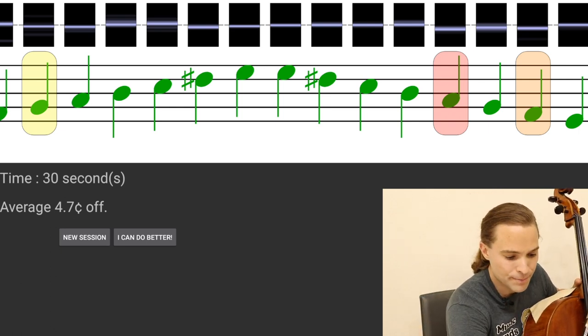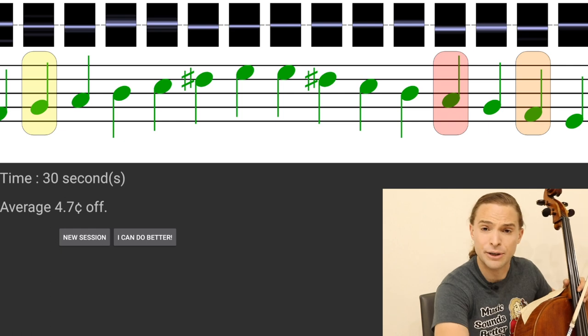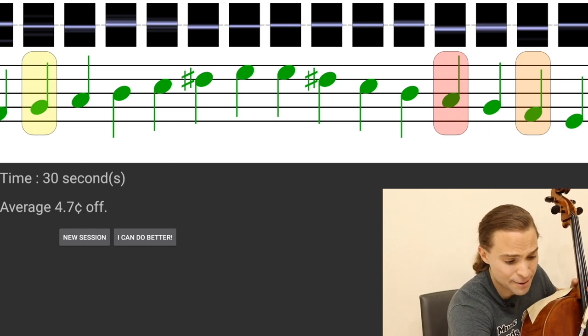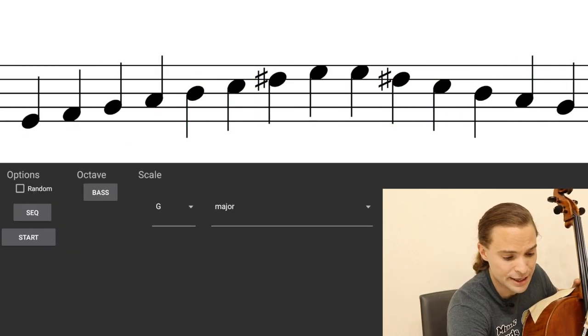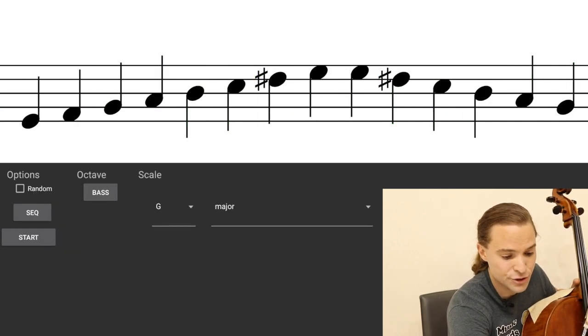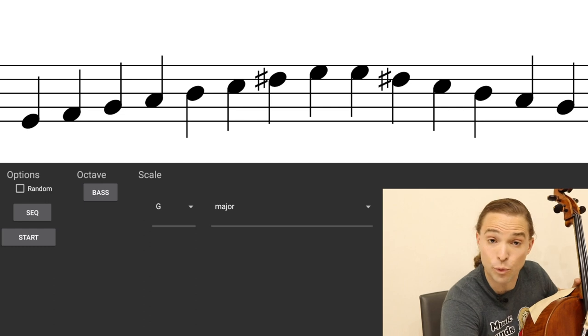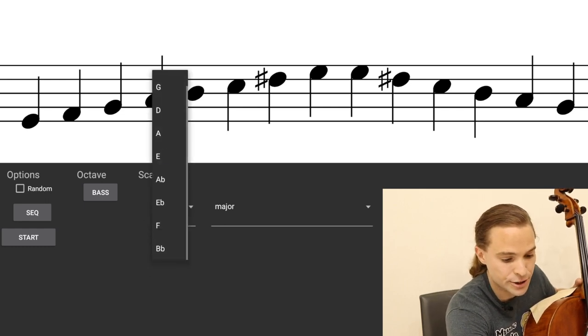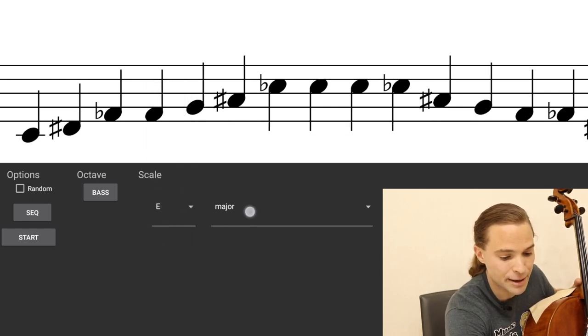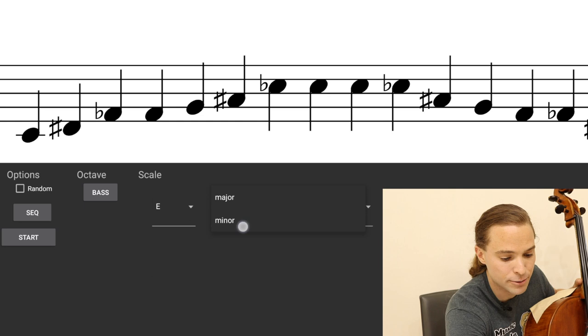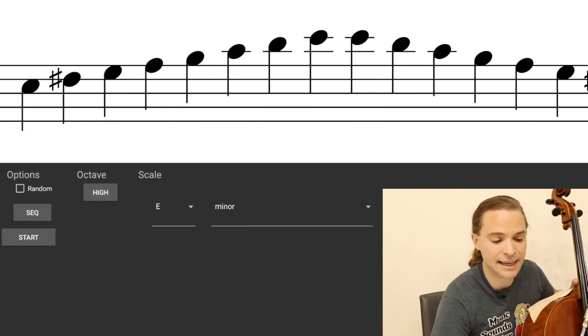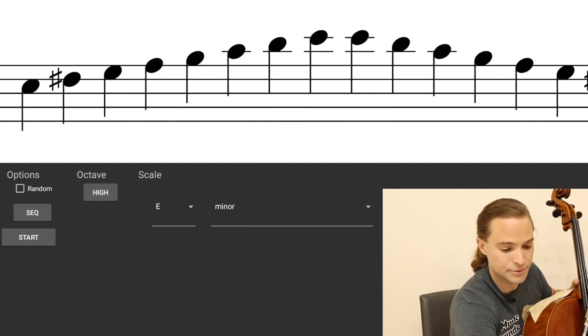And always positive reinforcement, you can either try a new session or simply say I can do better. Well I think I'm pretty good on that one but instead I'm going to try a new session and do the relative minor to G major which is E minor, maybe a little more challenging, and go to the second octave.